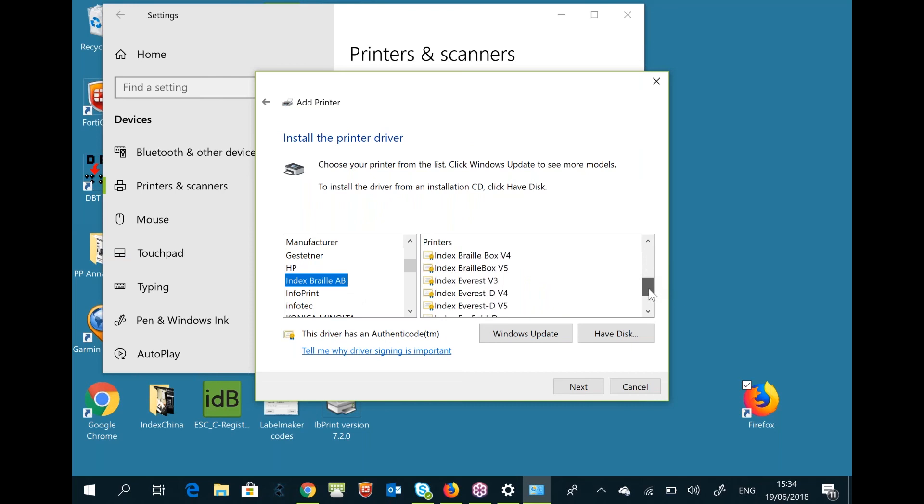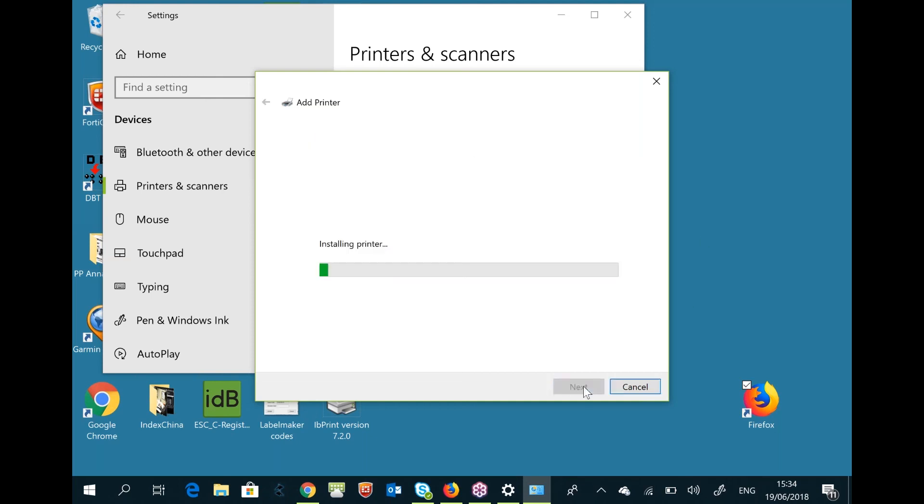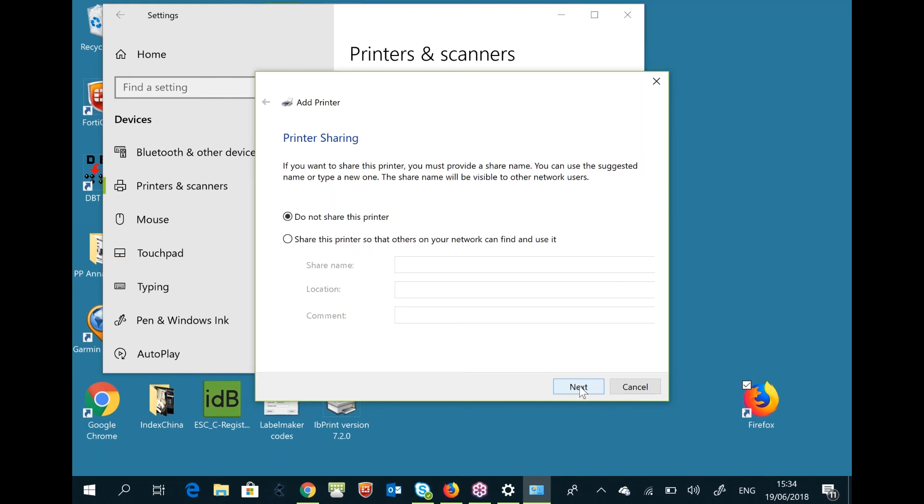Now you should give it a name. I'll name it so I know it's on IP 414. Then I know it's a network printer. I will not share this one; I will only use it on this computer.